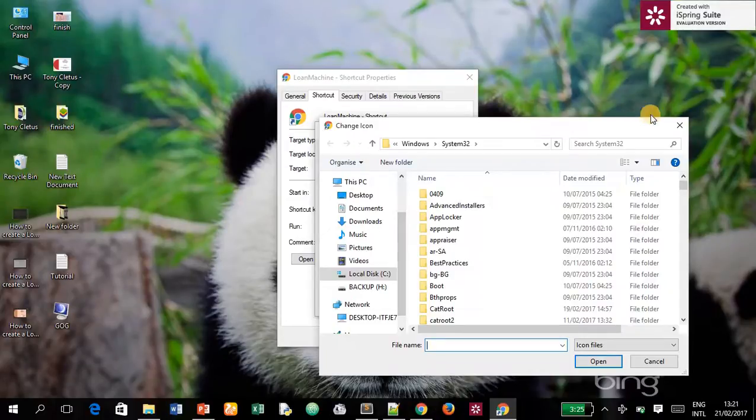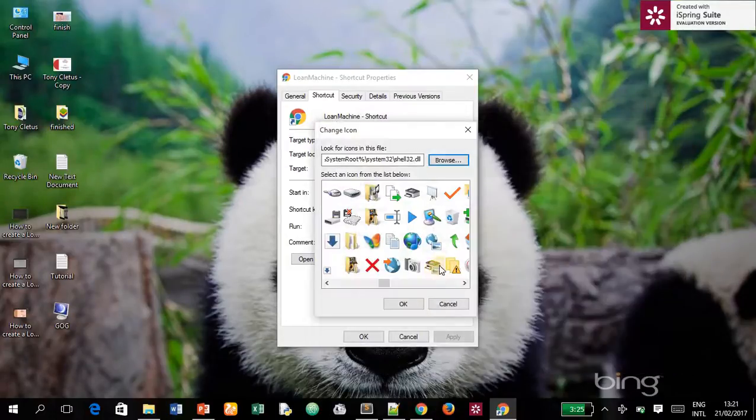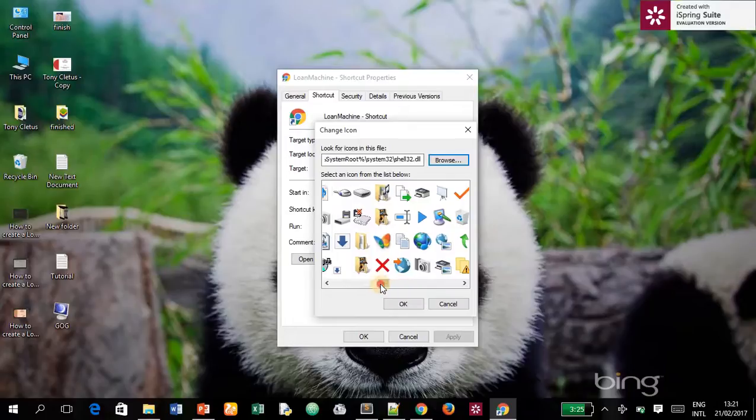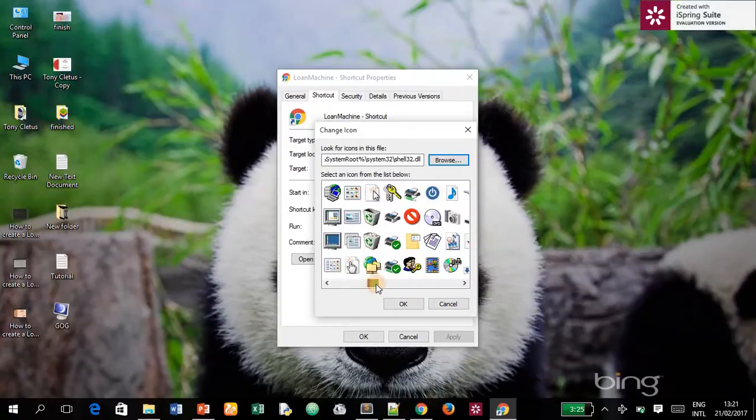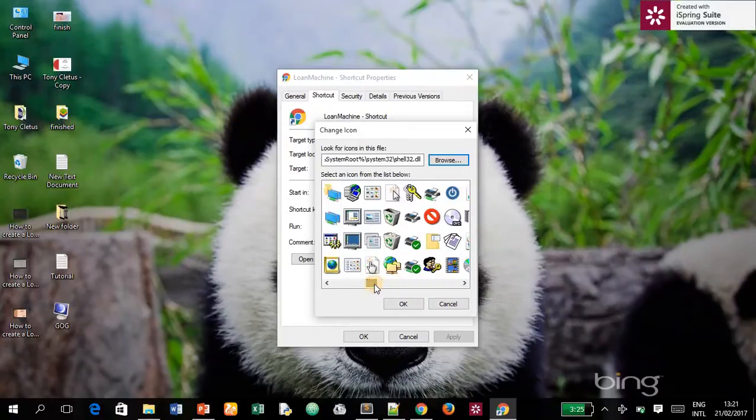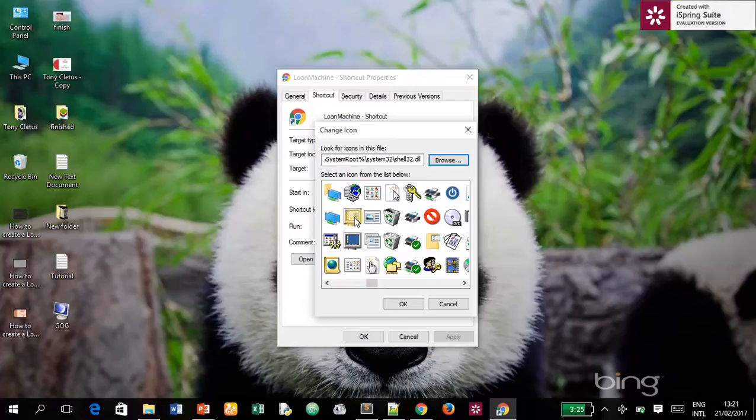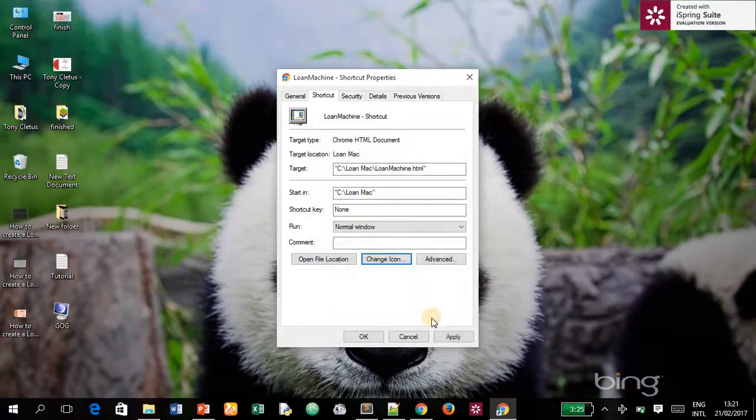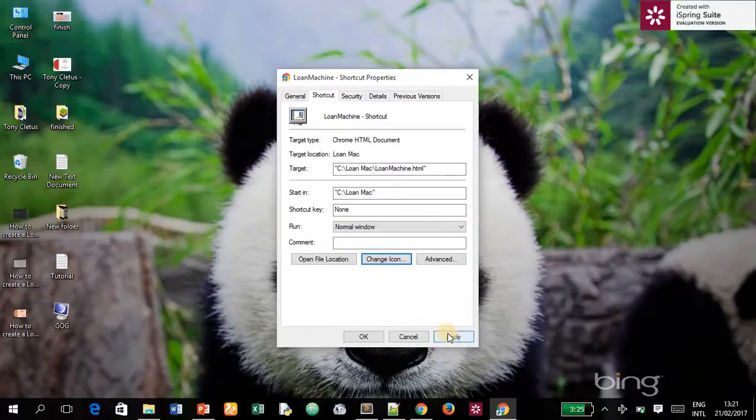So what you do is come here. I'll use this desktop icon. I'll click on the desktop icon, then click OK. Then first of all, you click on Apply, and then you can finally click on OK.